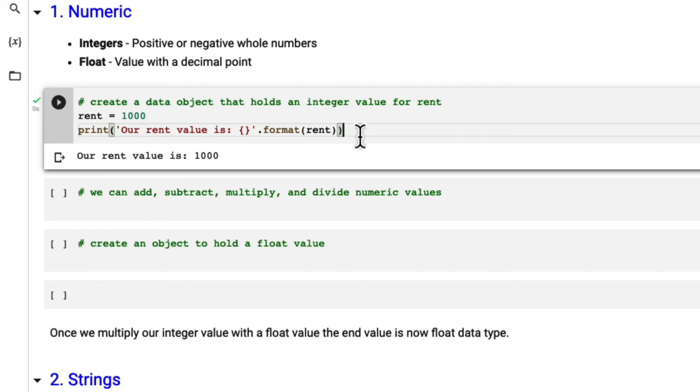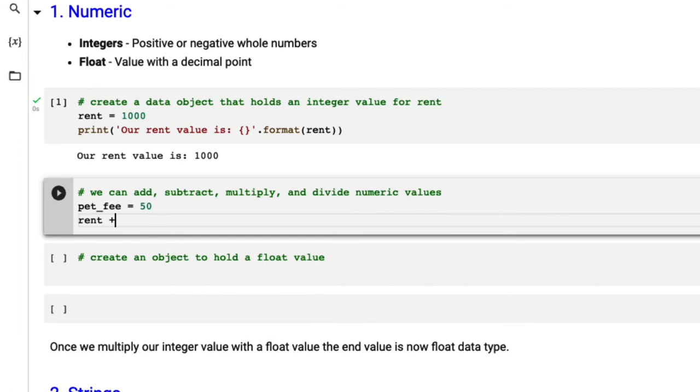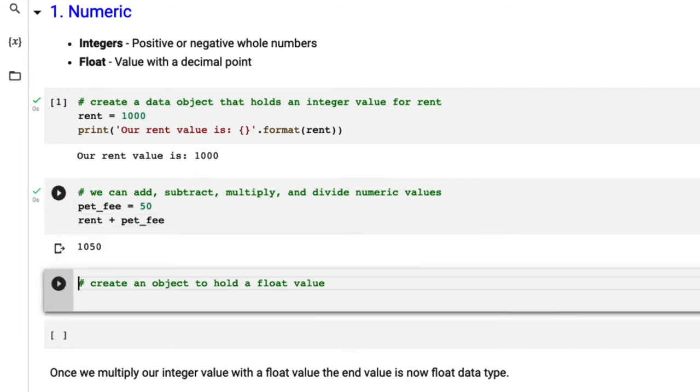Let's imagine that we're real estate investors, our property rent is currently $1,000. And we have a pet fee of $50. So how do we calculate our total income, that would be rent plus pet fee. So in this case, let's first create our variable called pet fee. Now by using a plus, we can add rent and pet fee. Here we see our total income is $1,050.